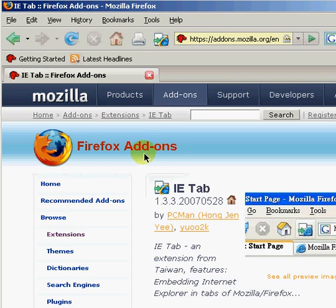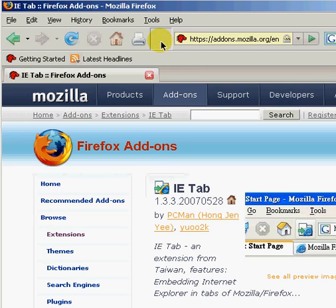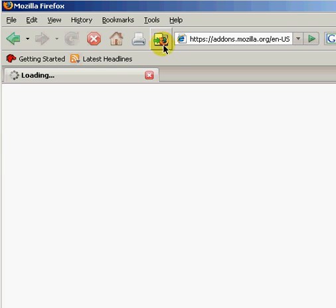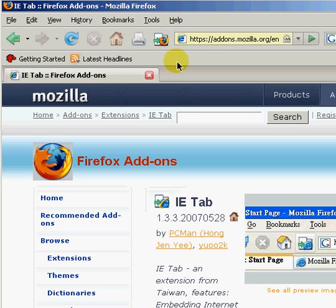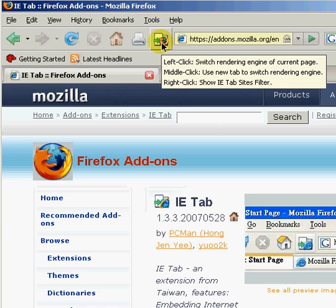For example, if we want to see this page as an Internet Explorer page, you just click on the icon. As you can see, the icon inside the address bar changes into an Internet Explorer icon, and you can switch back to Firefox by clicking the button again.